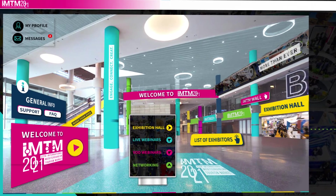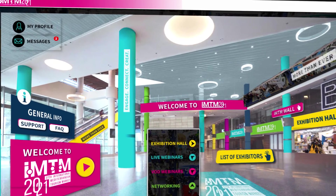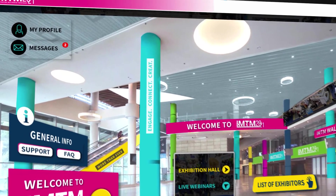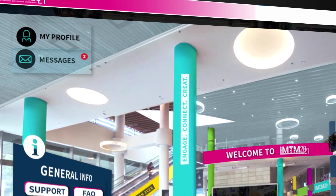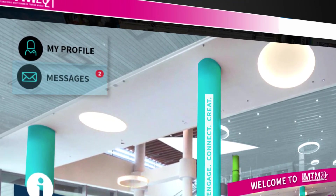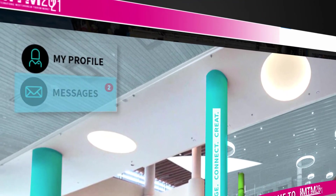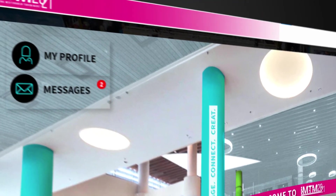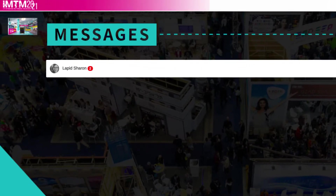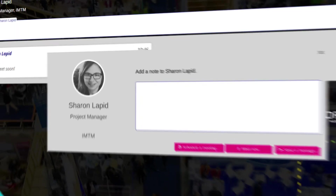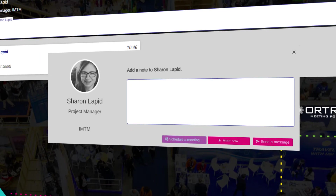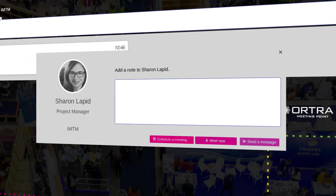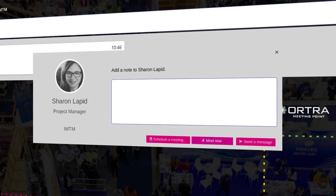If someone sends you a message, a note will pop up on the messages button. Click here to check your messages. Check messages received, choose one, and reply. Connect, send a message, or ask for a video chat.